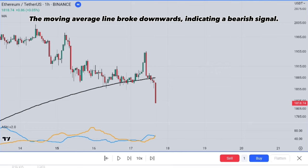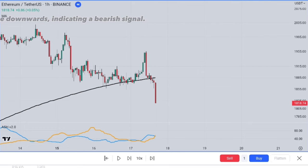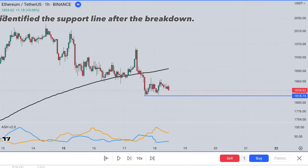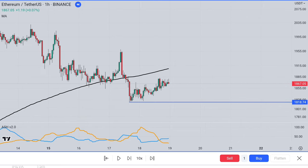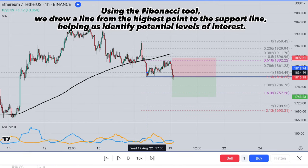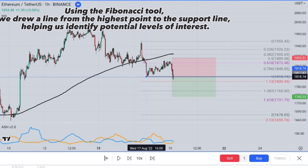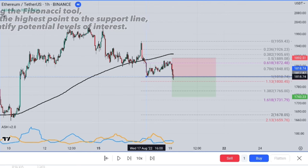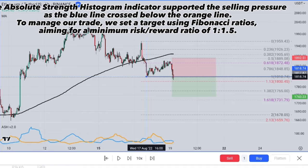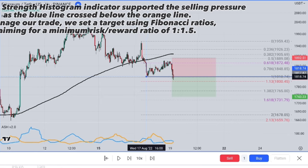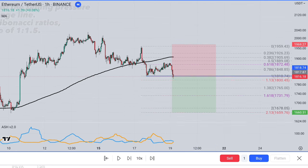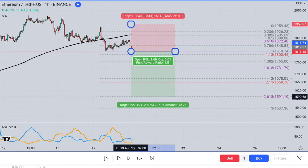The moving average line broke downwards, indicating a bearish signal. We identified the support line after the breakdown. Using the Fibonacci tool, we drew a line from the highest point to the support line, helping us identify potential levels of interest. The Absolute Strength Histogram indicator supported the selling pressure as the blue line crossed below the orange line. To manage our trade, we set a target using Fibonacci ratios, aiming for a minimum risk-reward ratio of 1 to 1.5.